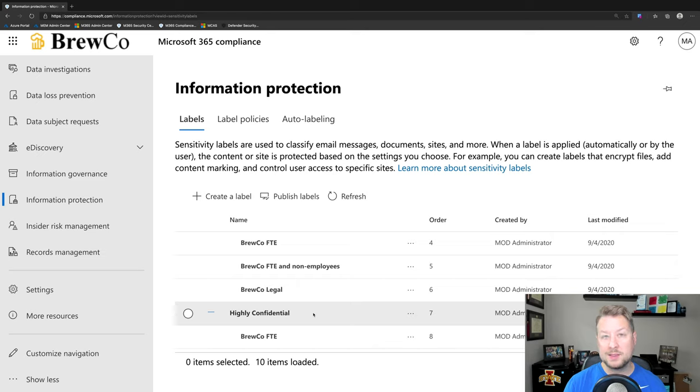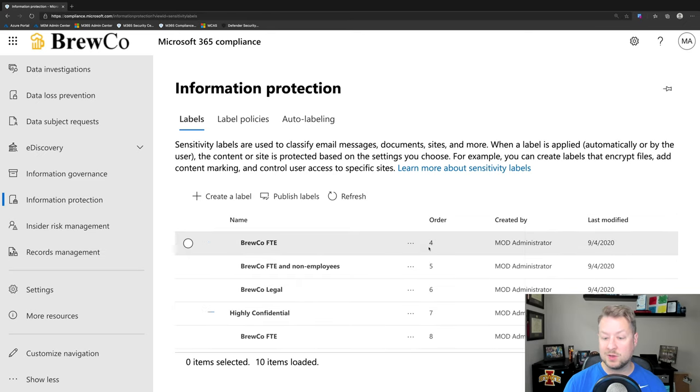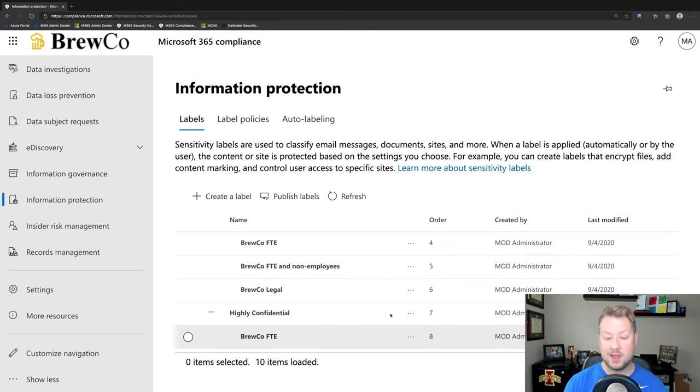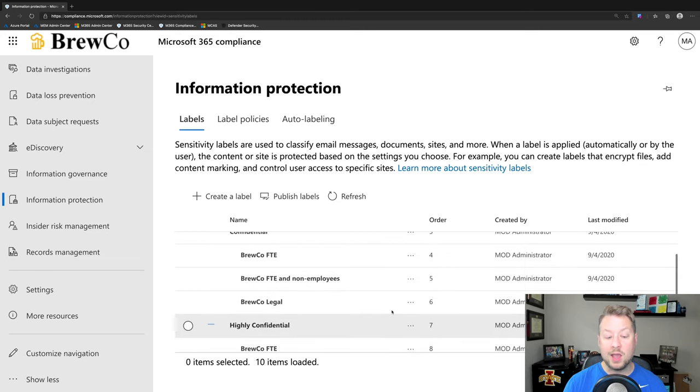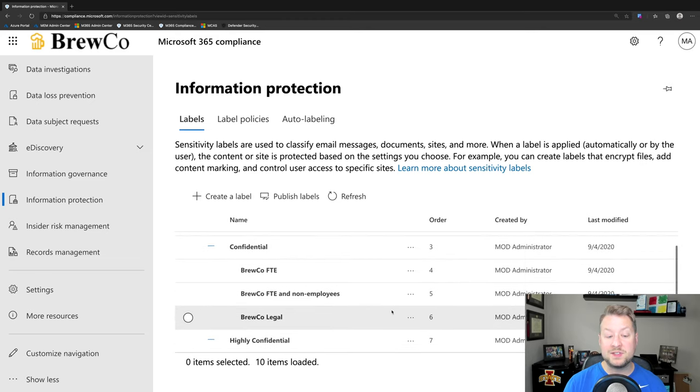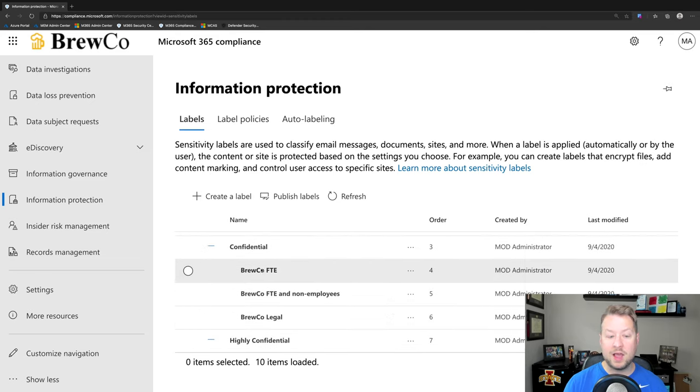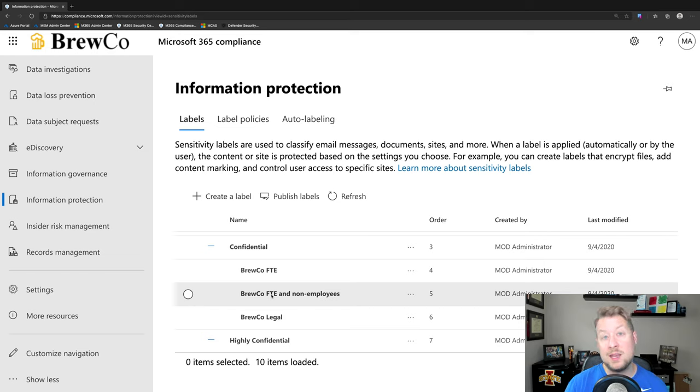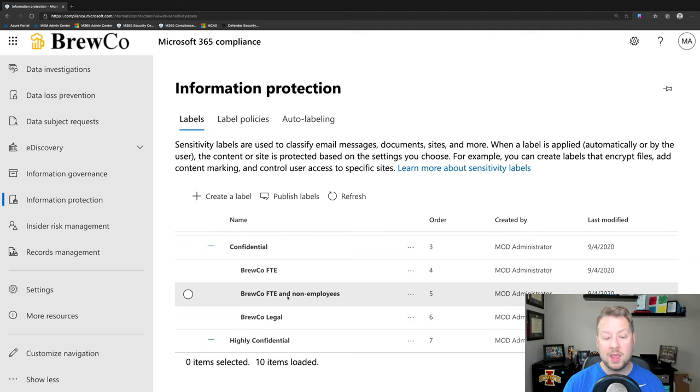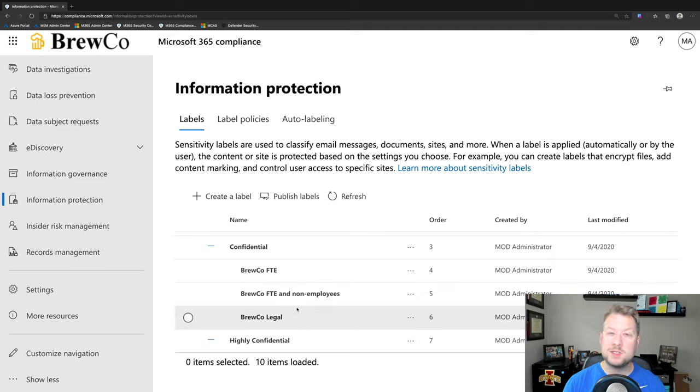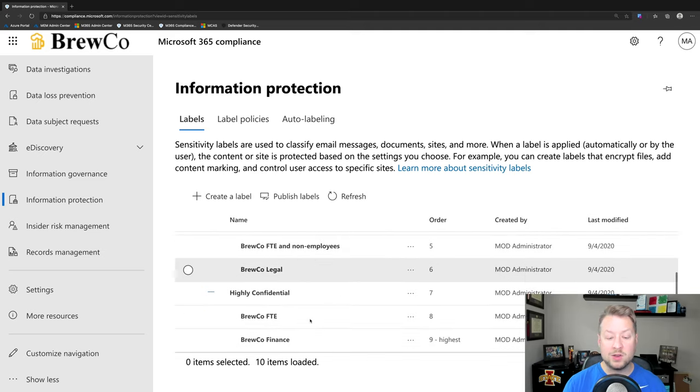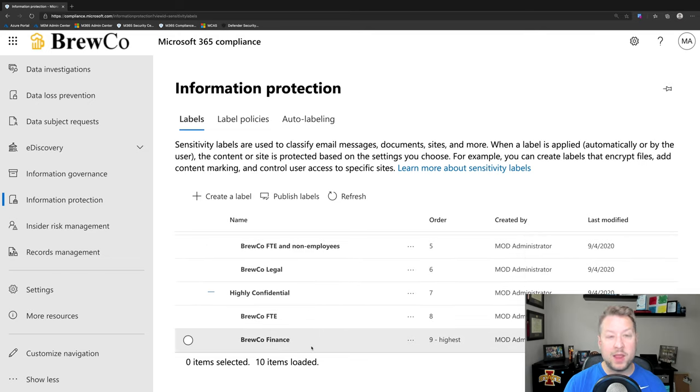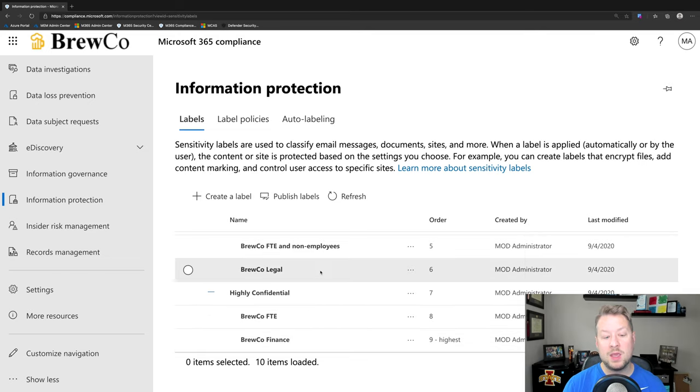And as I go down the list, they become more sensitive. And you notice there's an order here, four, five, six, seven, eight. You'll also notice I can have sub labels. So I can have a confidential label just for FTEs. I can have a confidential label for my FTEs and my extended users like vendors or contractors. I can also have labels that are specific to different departments in my organization. So you'll notice I have one for legal and I have one for finance here, just as an example.